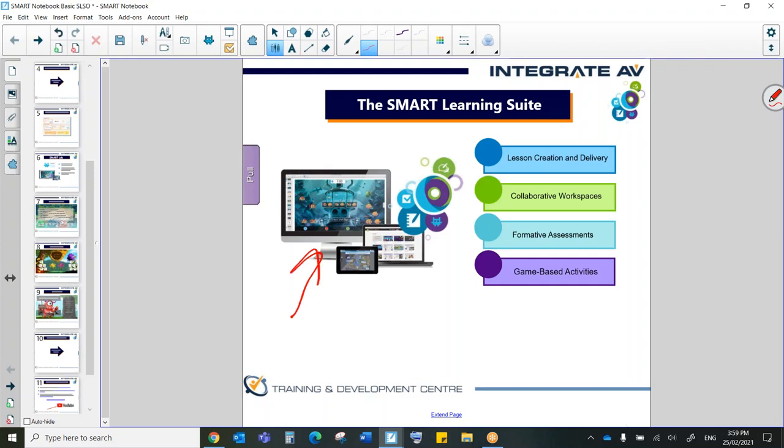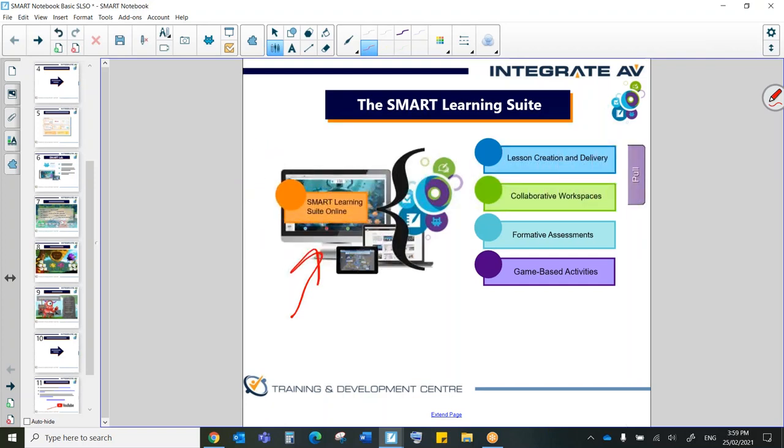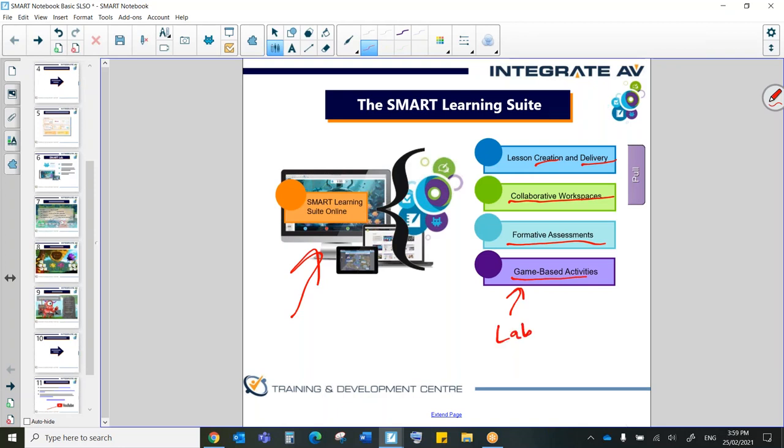So with the Smart Learning Suite Online, we're able to create and deliver lessons. We can make collaborative workspaces. We can do formative assessments and game-based activities. Those game-based activities are specifically the same ones that we look at in Notebook, which is Smart Lab.